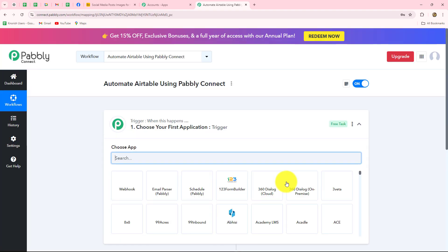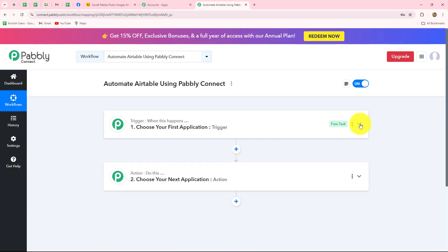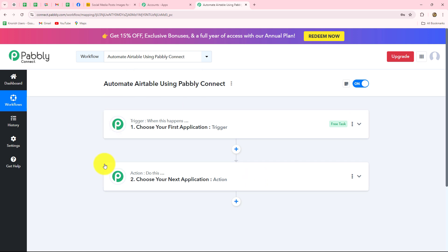A new screen has opened which contains two windows: trigger and action. Trigger and actions are the two main building blocks on which the entire automation works. The trigger says 'when this happens' and the action says 'do this' — meaning the action is the response to our trigger. Whatever we select in our trigger commands the entire workflow and the actions follow that command. Therefore, we can have only one trigger in any workflow, but we can add as many action steps as we want.